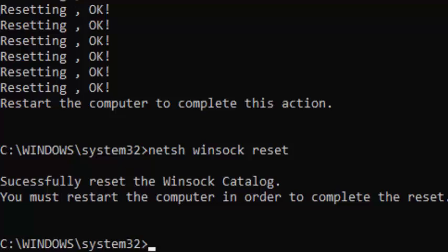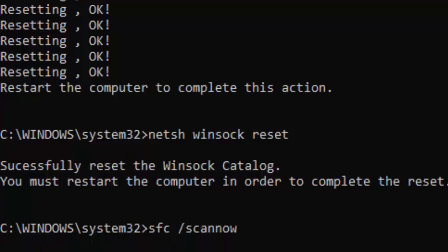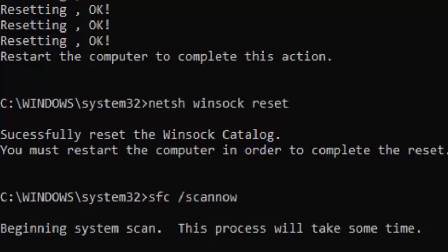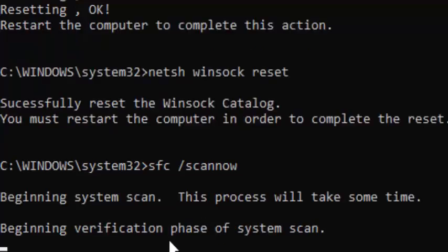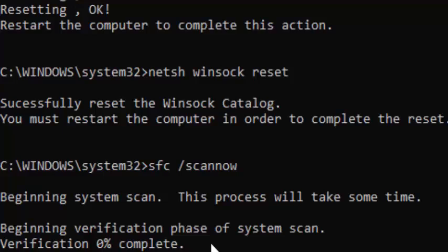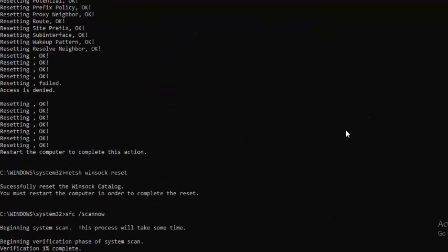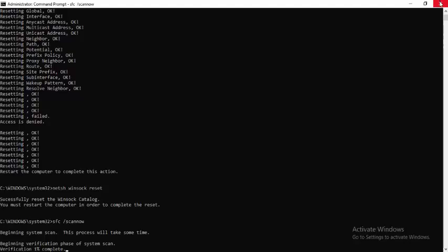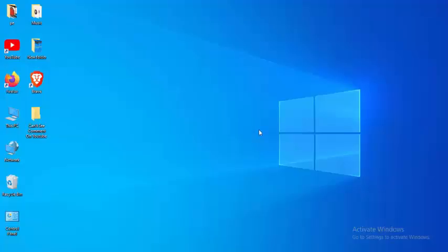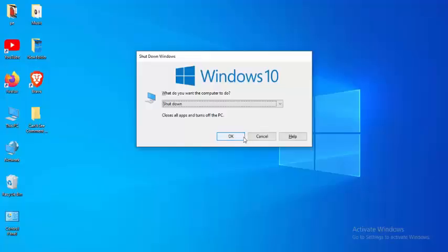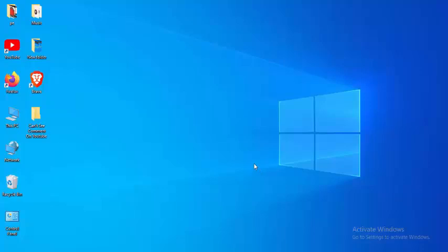Last, type the final command. You need to wait for the verification process to complete 100%. After that, close your Command Prompt and restart your computer. Hopefully it will fix your issue.